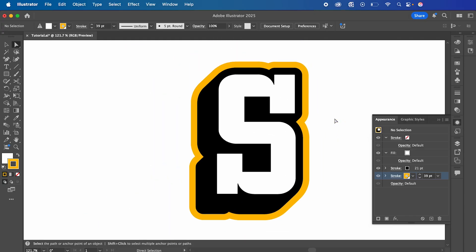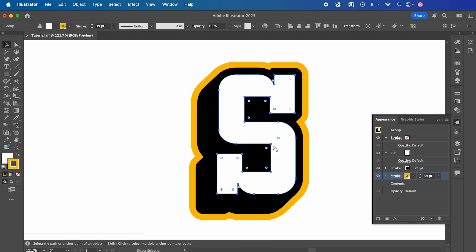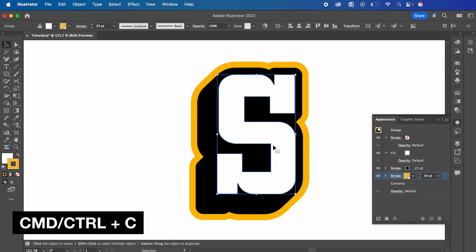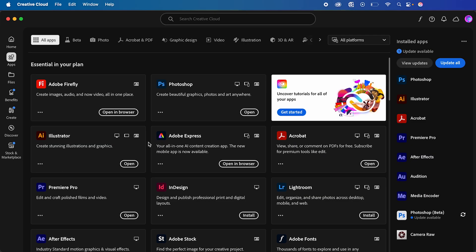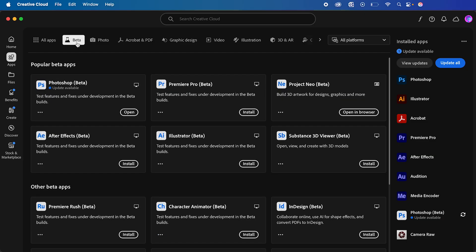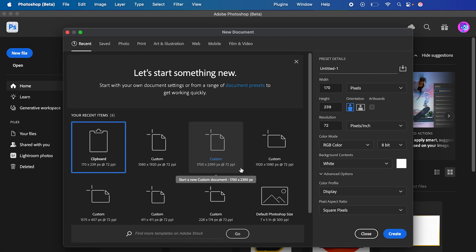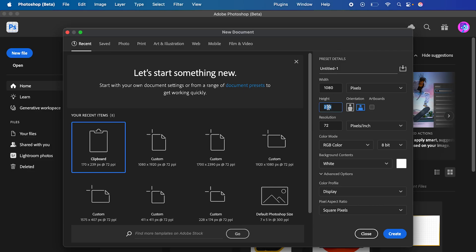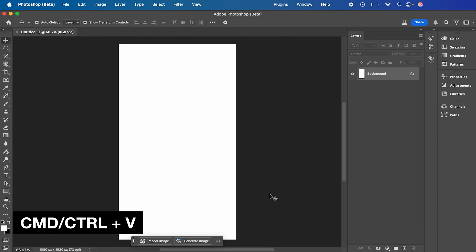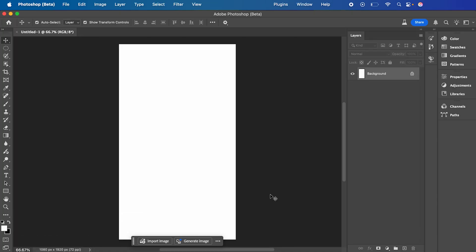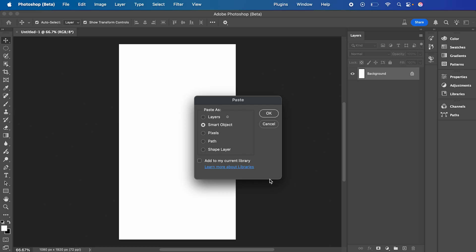So once you're finished, select your text, Command C or Control C to make a copy, and then we're going to jump across to Adobe Photoshop Beta. If you don't have Adobe Photoshop Beta, jump into Creative Cloud, go across to Apps, and select Beta. Here we can install Adobe Photoshop Beta. We're going to start by creating our canvas, which is 1080 pixels wide by 1920 pixels high, and the resolution at 72, then press Create. Here, hit Command V or Control V to paste in our image as a smart object.